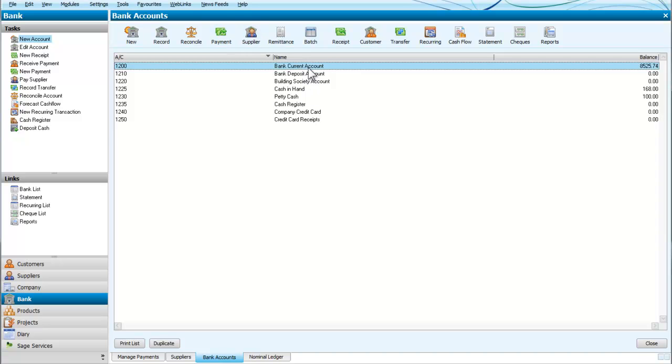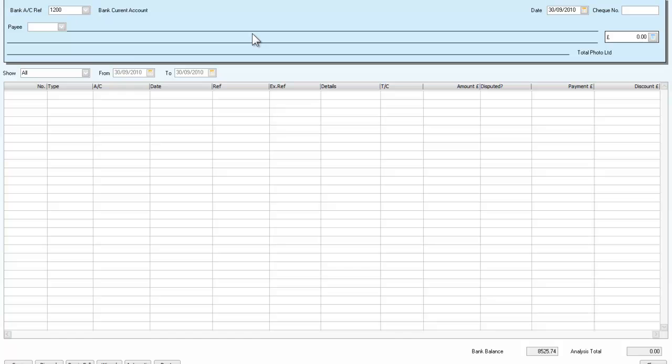We're going to select supplier. And we're going to make sure we're in the right account. That's the current account, which currently has a balance of 8,500. It's worth checking that before we start making payments. So we'll add the supplier and we'll select for payments.